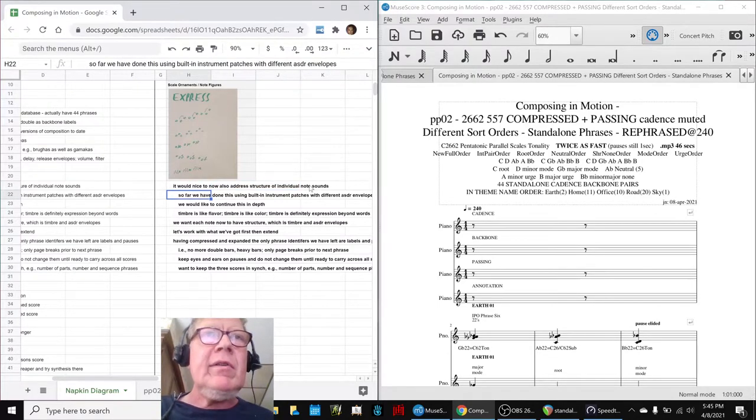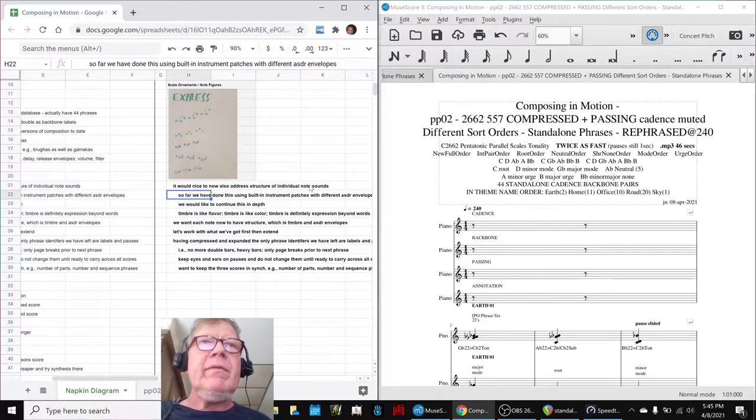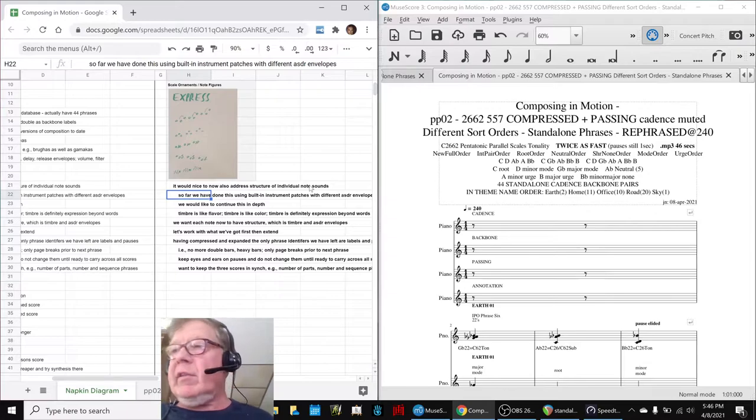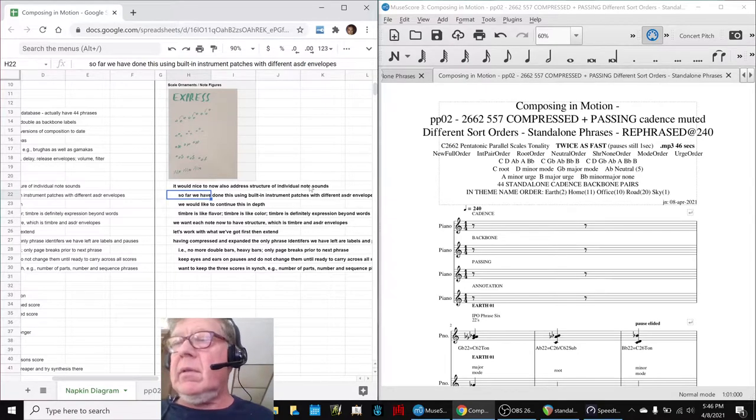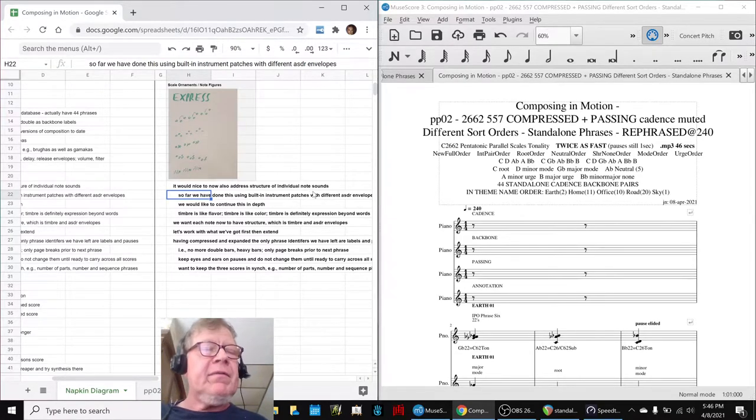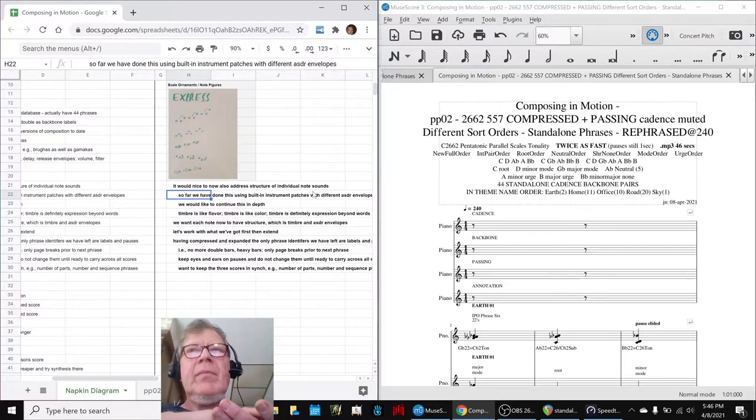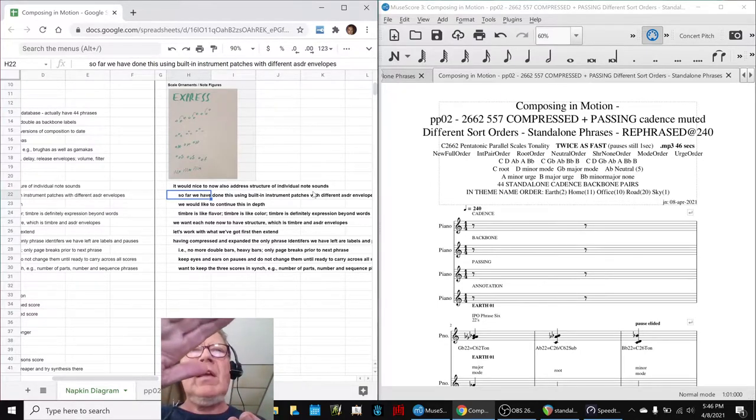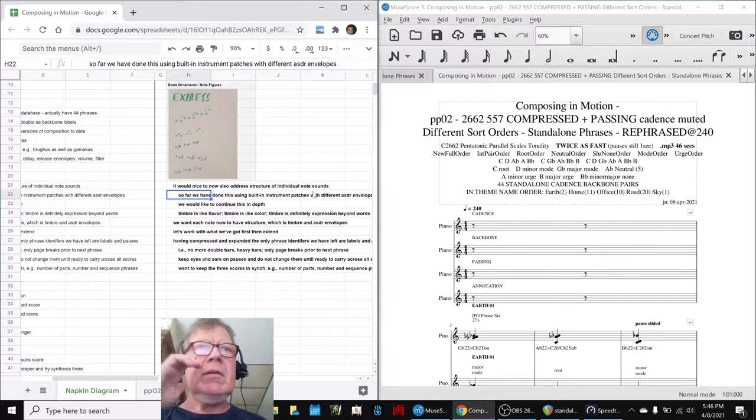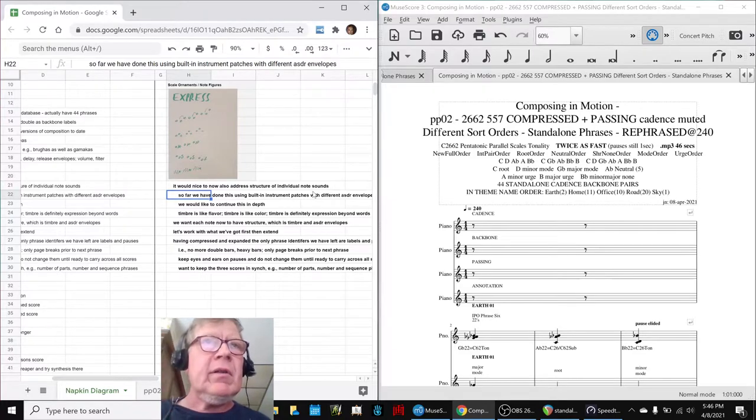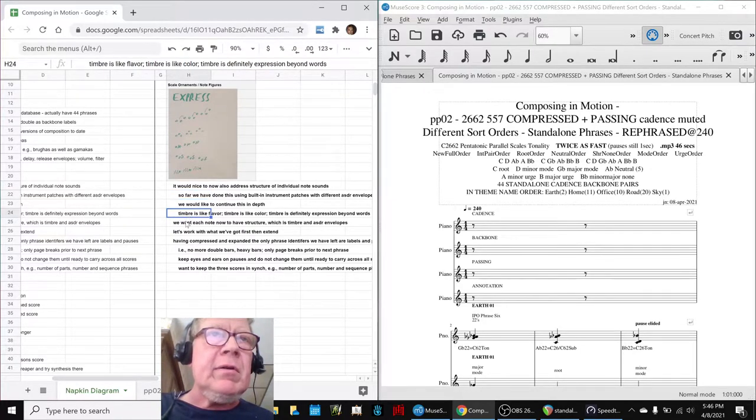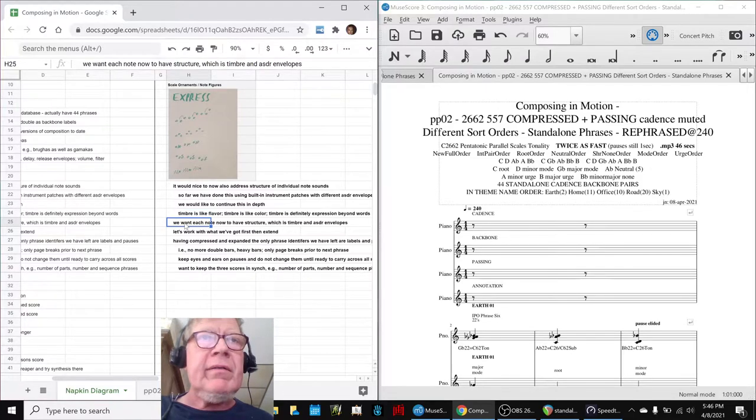We've done this using instrument patches. We did some review of what's called the Attack, Sustain, Delay, Release envelope. Like a piano has a fast attack, and if you hold the pedal down, a long sustain, and then if you let up on the pedal, a quick decay and release. That all has to do with timbre, which is like color and flavor.